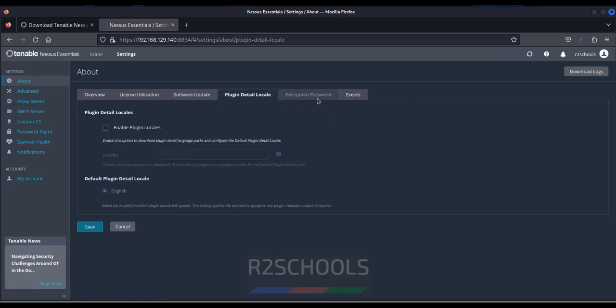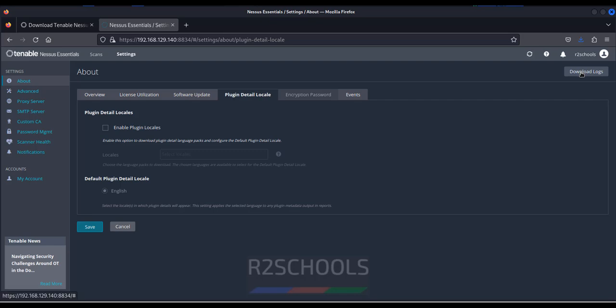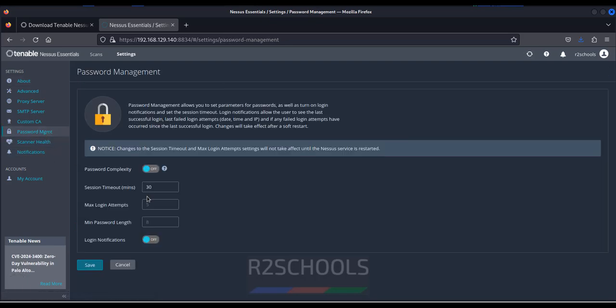If you want to download logs, you have to click on download logs. If you want password management. If you want to see, this is the password management. If you want to change the password information, you can change like number of attempts and all. Cancel it.